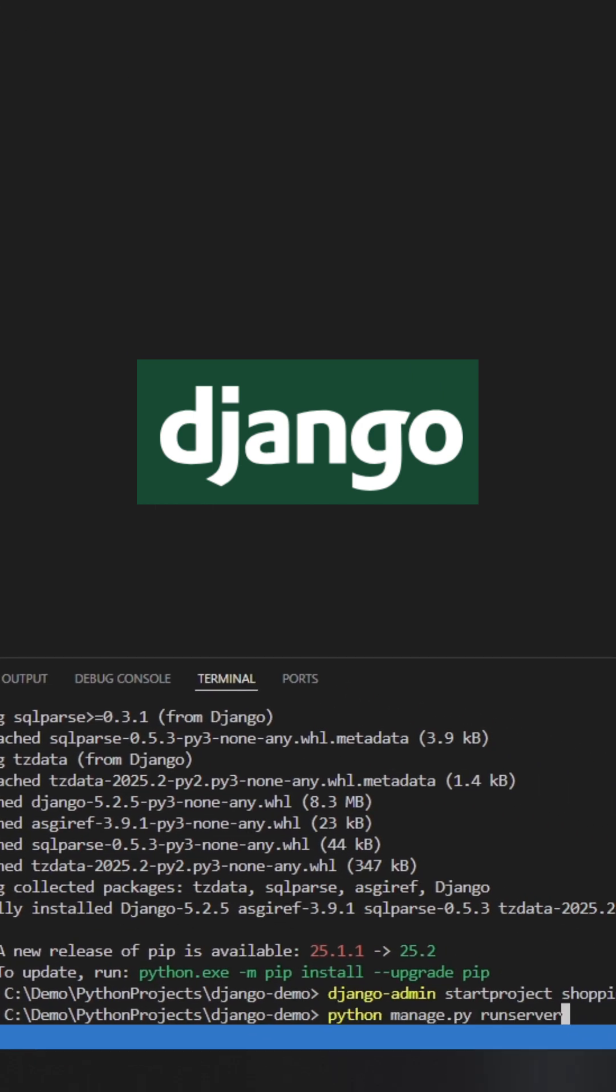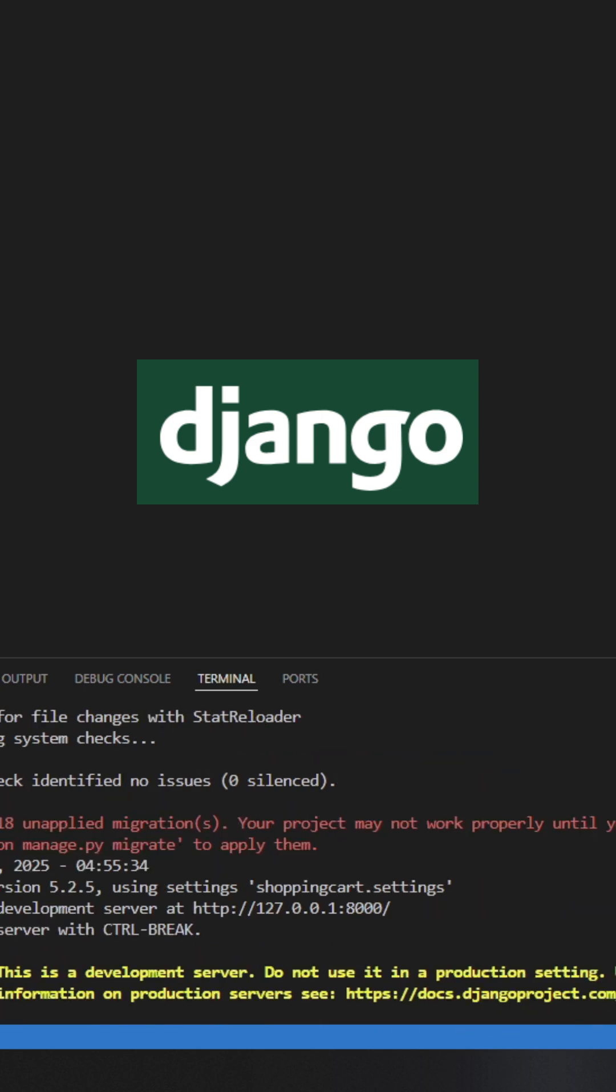Just type this command to run your server. Python manage.py runserver. Your local host server is ready to test your application code.